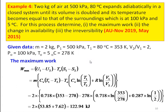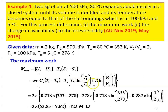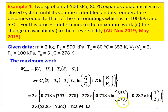Maximum work for closed system: W_max = M·Cv·(T1 − T2) − T0·[Cv·ln(T1/T2) + R·ln(V1/V2)]. Since T2 = T0 = 278 K and V1/V2 = 1/2, substituting: 2×0.718×(353−278) − 278×[0.718·ln(353/278) + 0.287·ln(1/2)] = 2×(53.85 + 7.60) = 122.94 kJ.